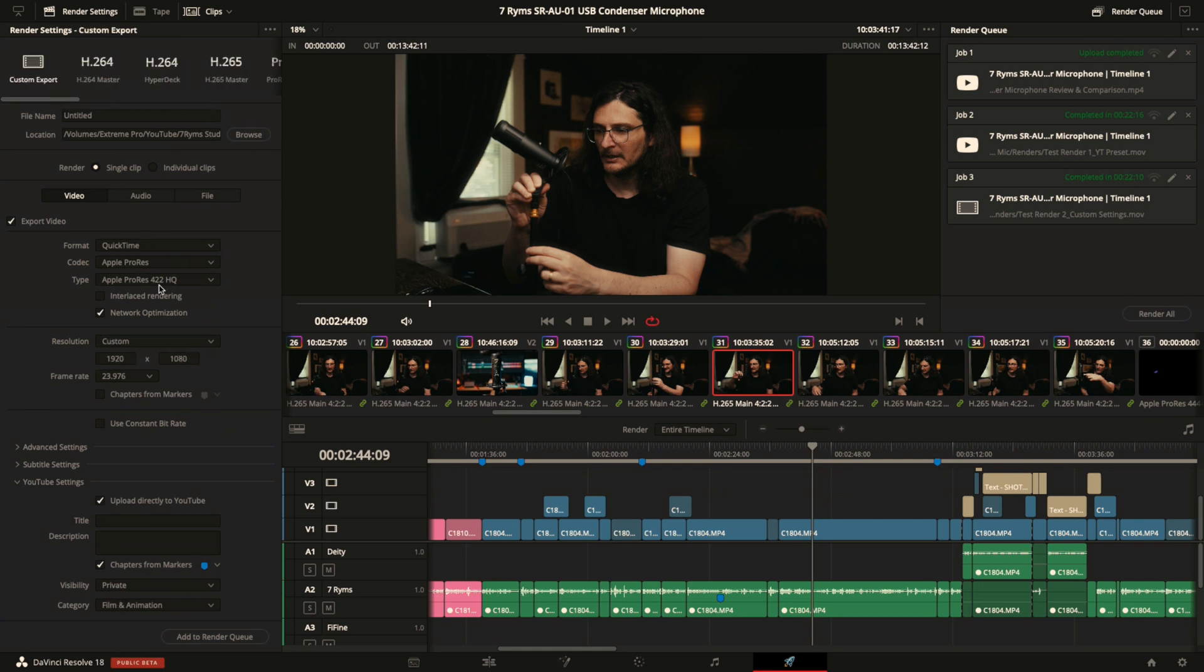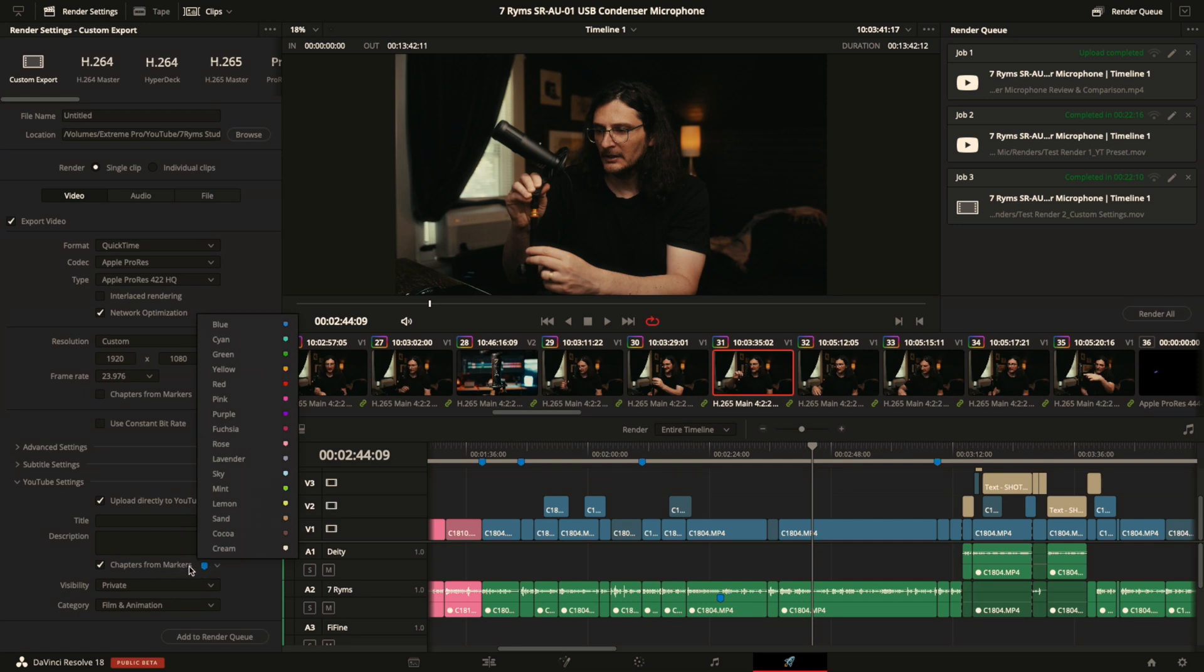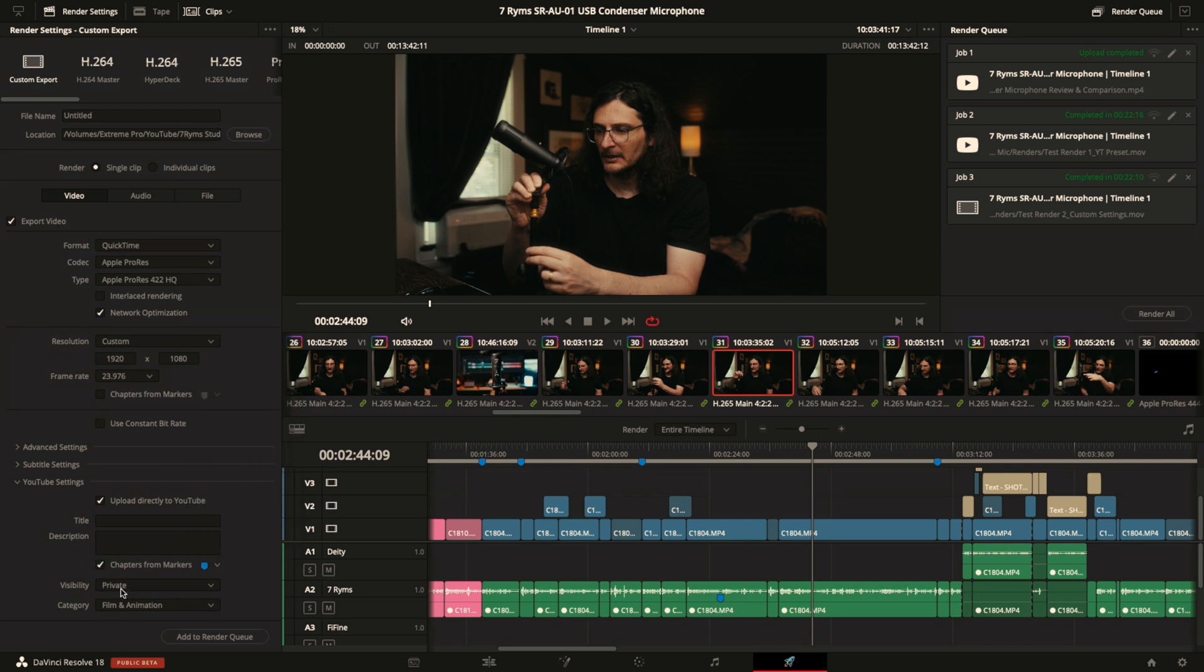So now that you have optimized your video how you want it to get uploaded to YouTube, you come down to YouTube settings. You can give it the title and description right here, or you can just do those in the YouTube description page. It doesn't really matter, however you prefer to do it. Then you want to make sure that you have checked chapters from markers, and this is where it matters that you selected the same color for all the markers that you want to export, because if you have multiple colors, you can only choose one that will get exported to YouTube, and you also have options for how it gets uploaded.